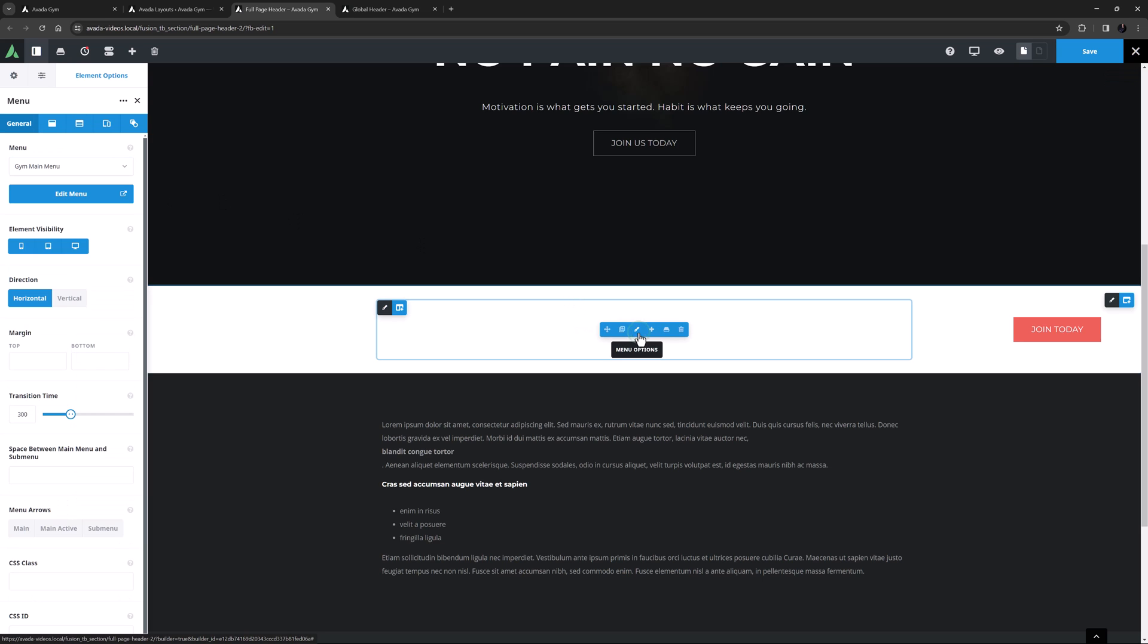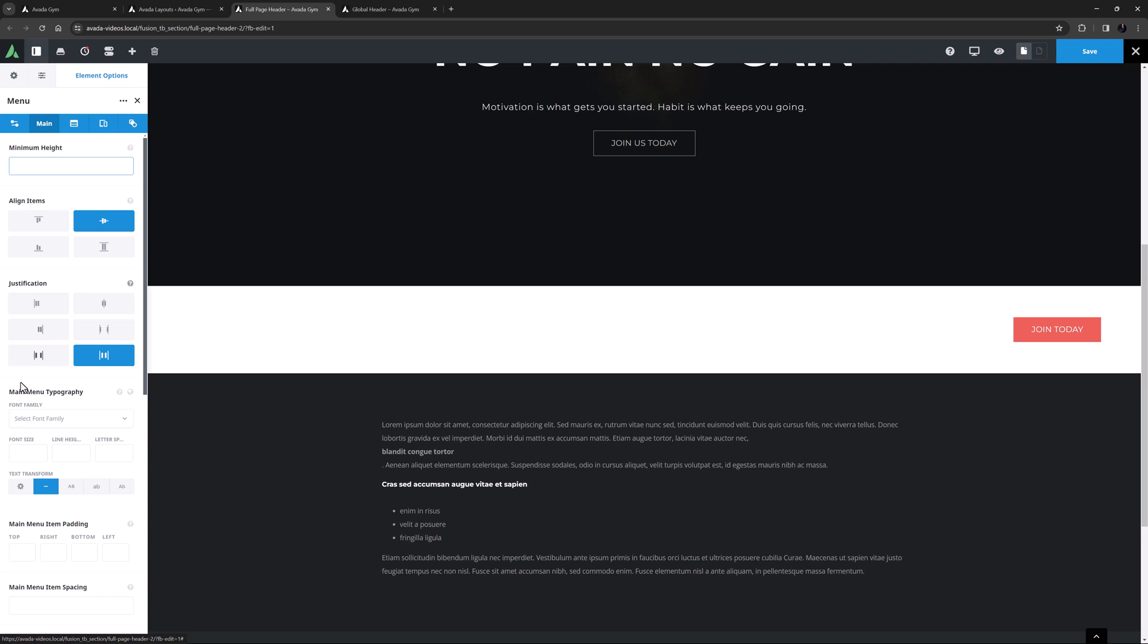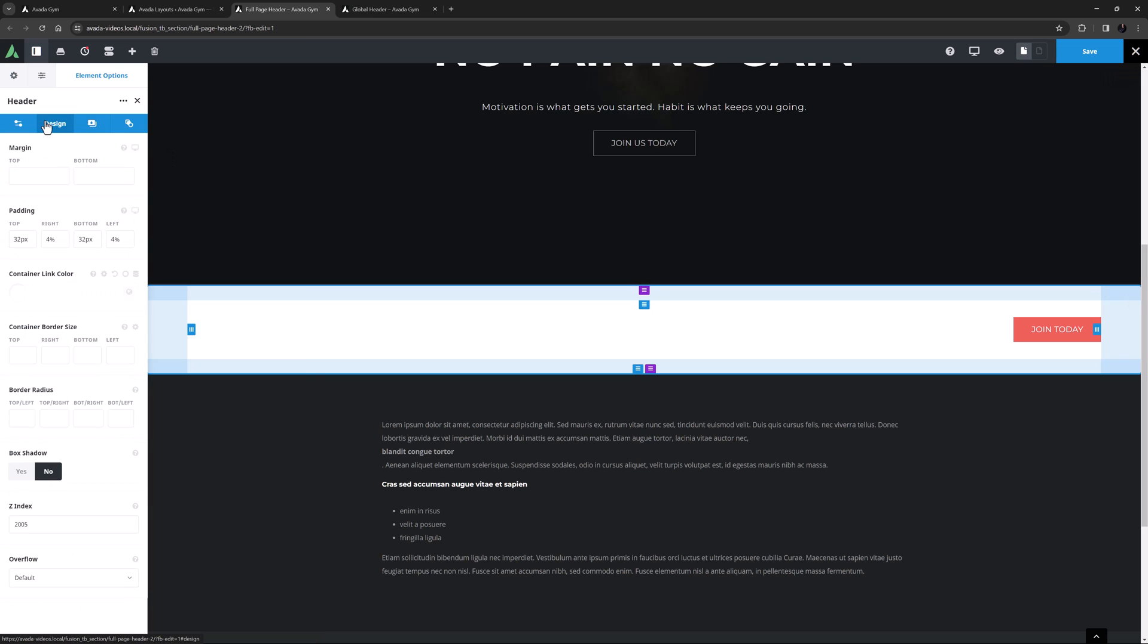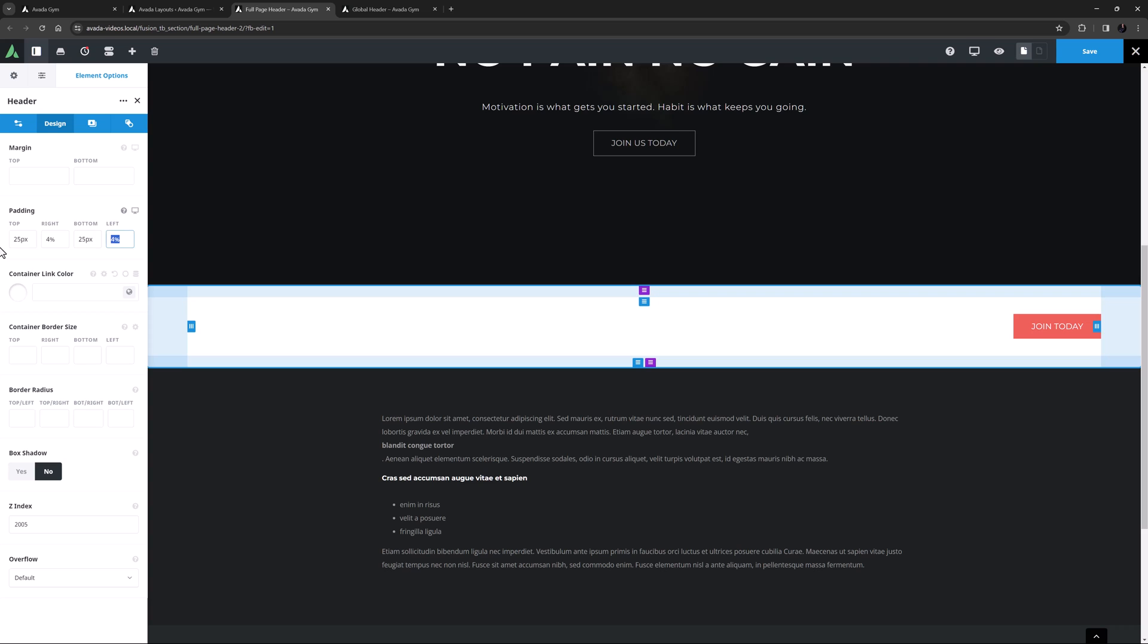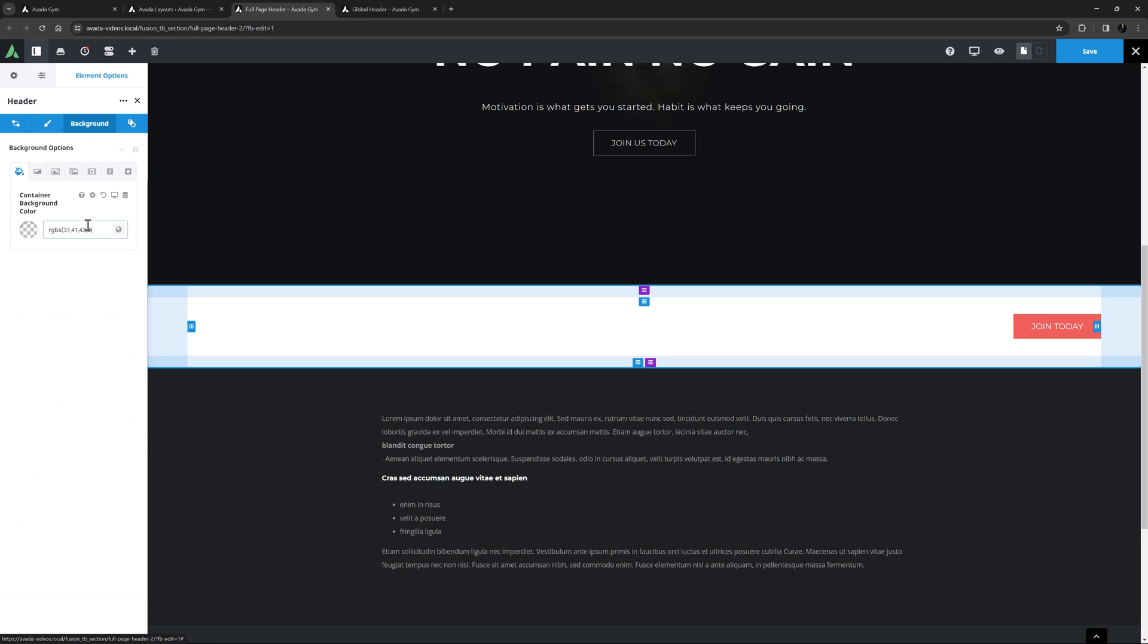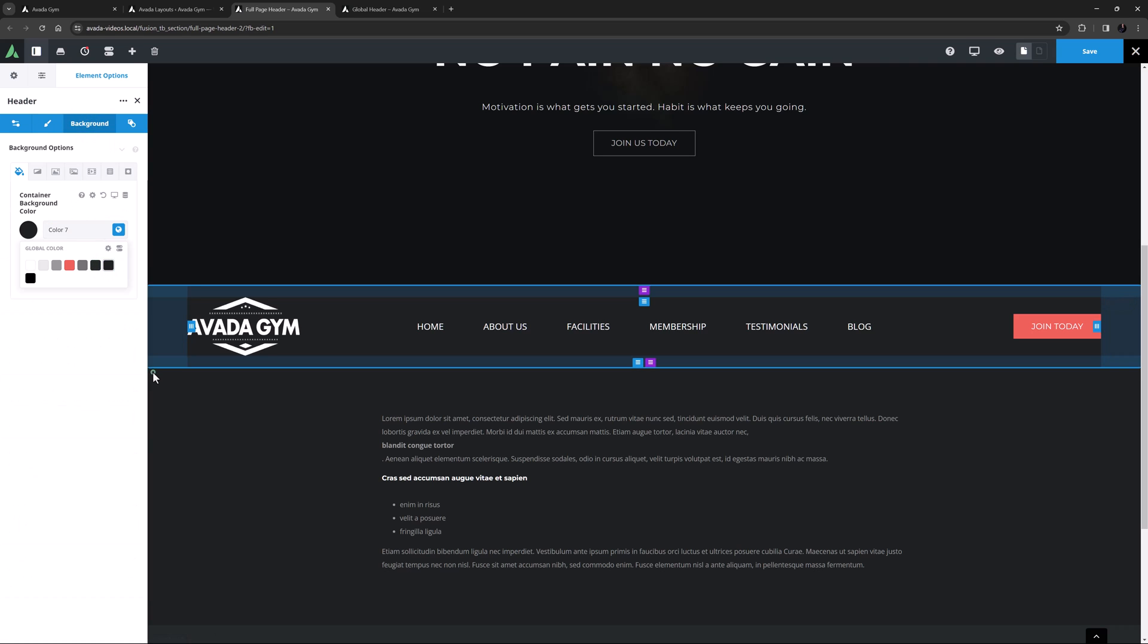Okay, for the menu, I'm just going to go to the main tab, and set the font size to be 20 pixels here. Okay, so now I'll go back to the container. On the Design tab, I'll just reduce the top and bottom padding to 25 pixels. And on the Background tab, I will instead set the background color to color 7.